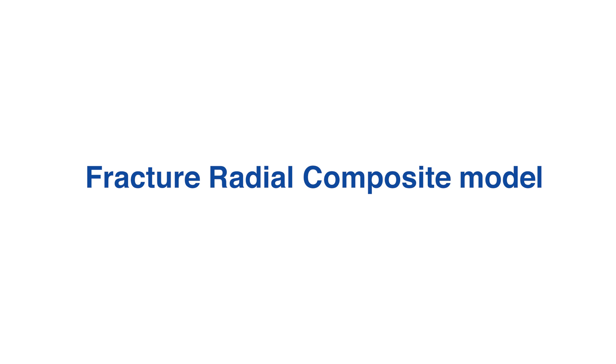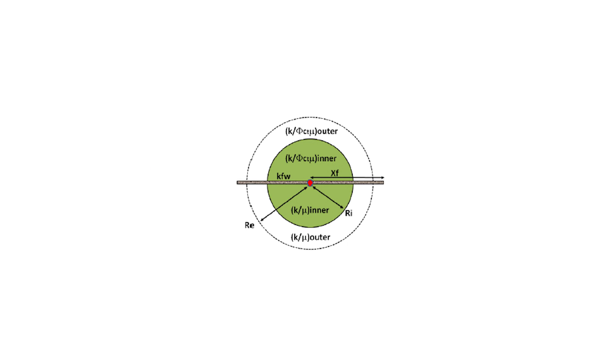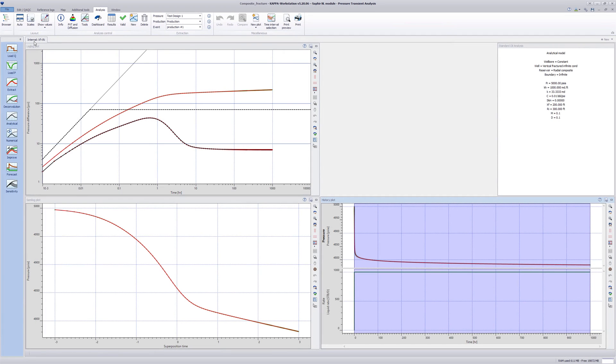The fractured radial composite external model can be used to simulate geometries where the fracture extends into the outer zone. The standard vertical fractured well radial composite reservoir model cannot handle such configurations. This video illustrates this limitation and shows how the external model may be used in such situations.